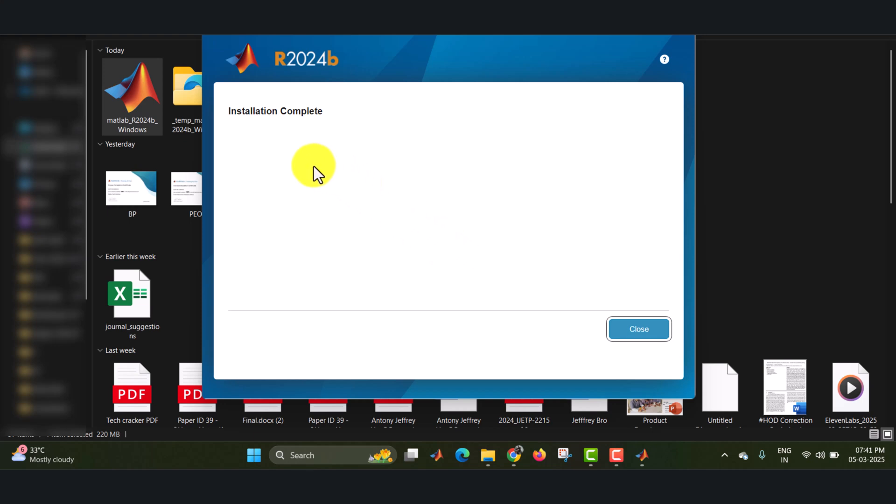Now the installation is completely over. You can just close this window.